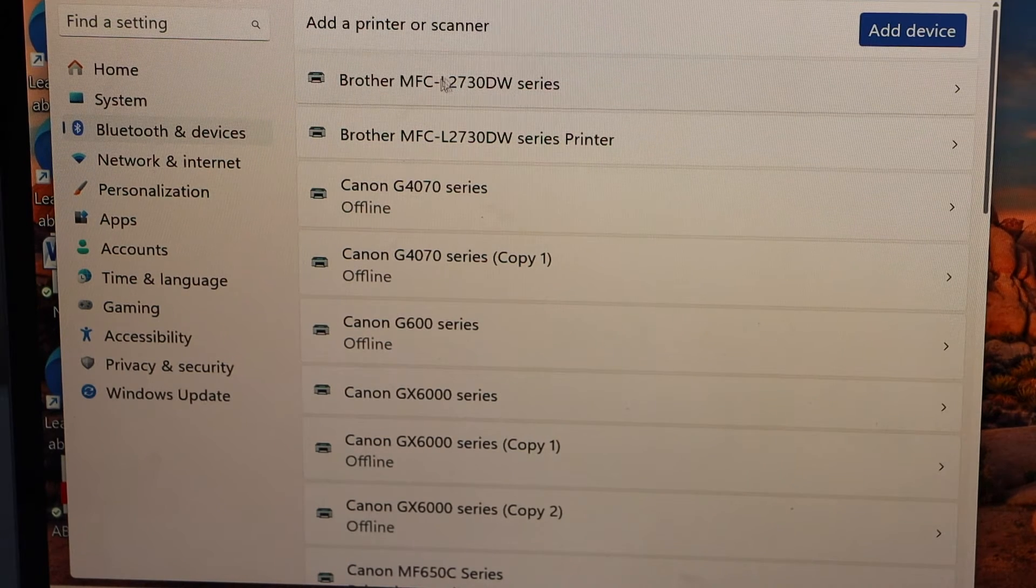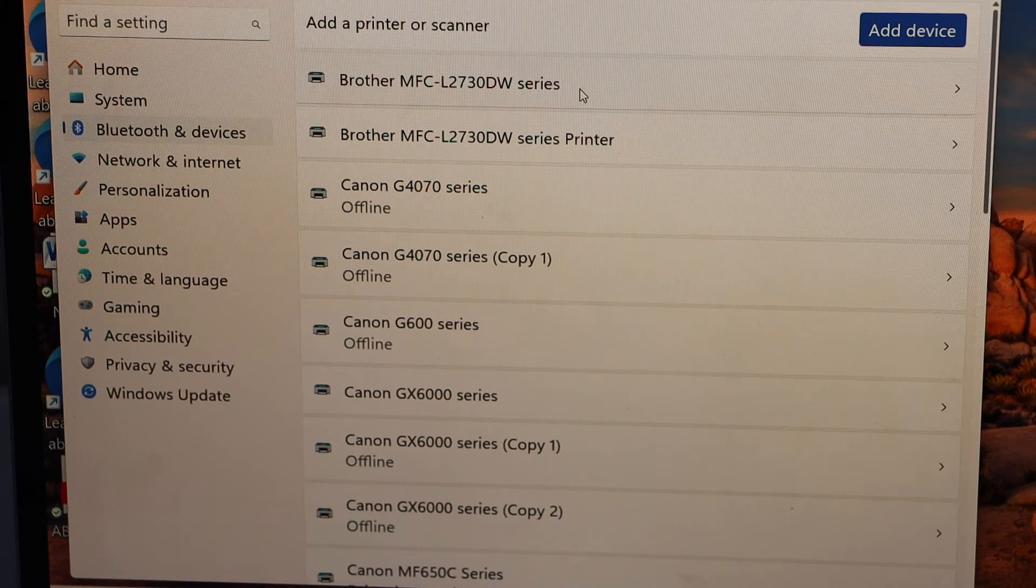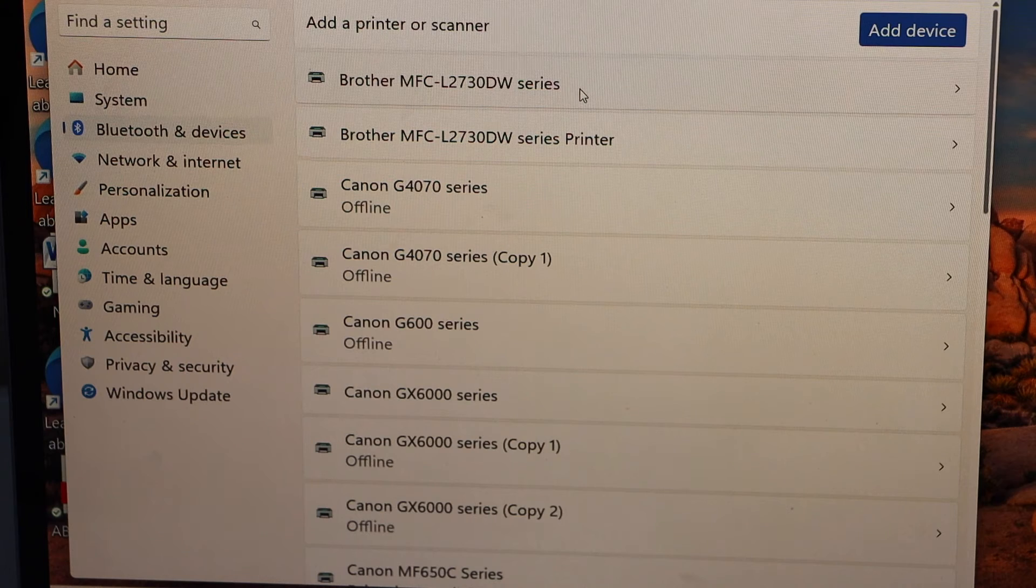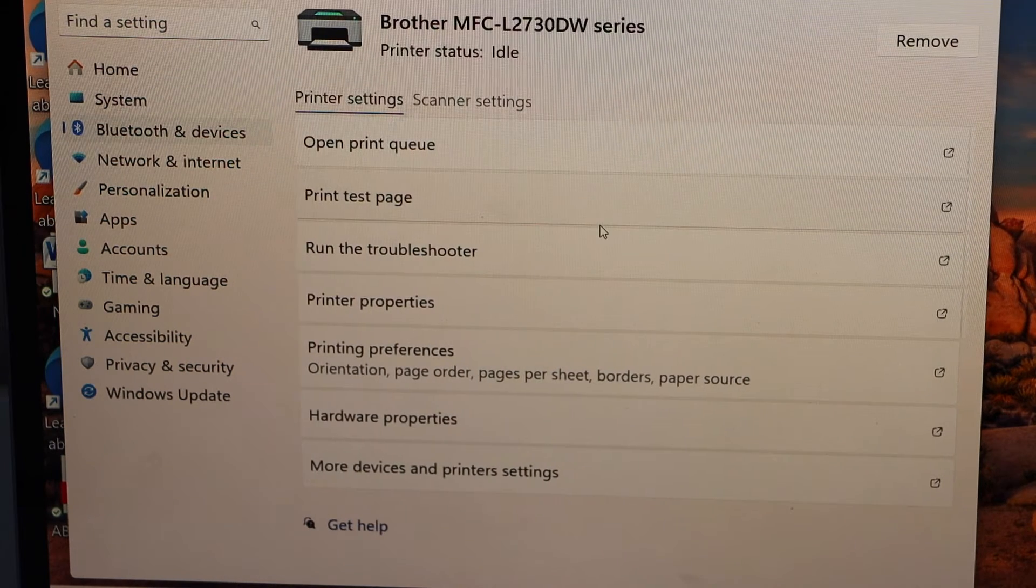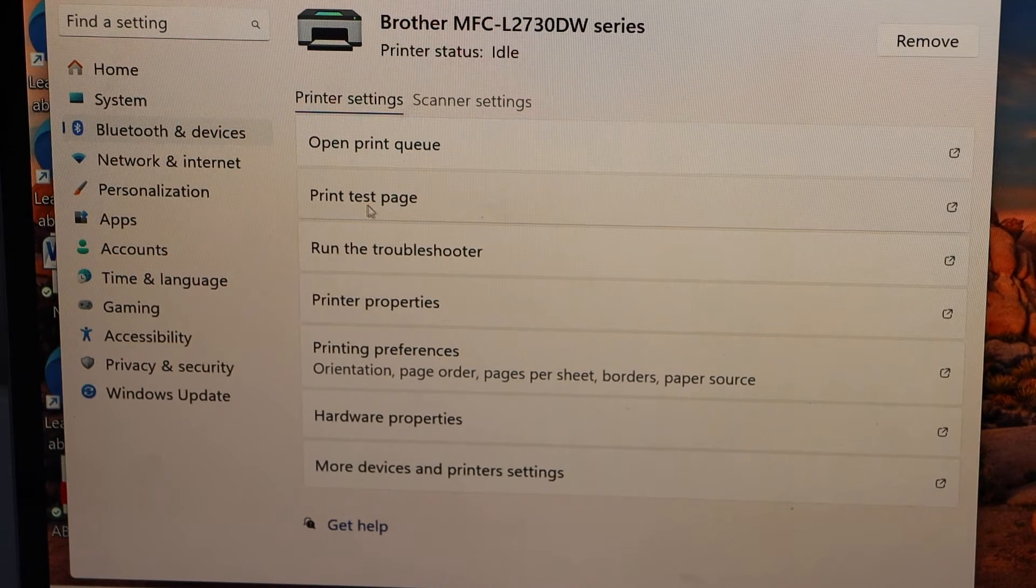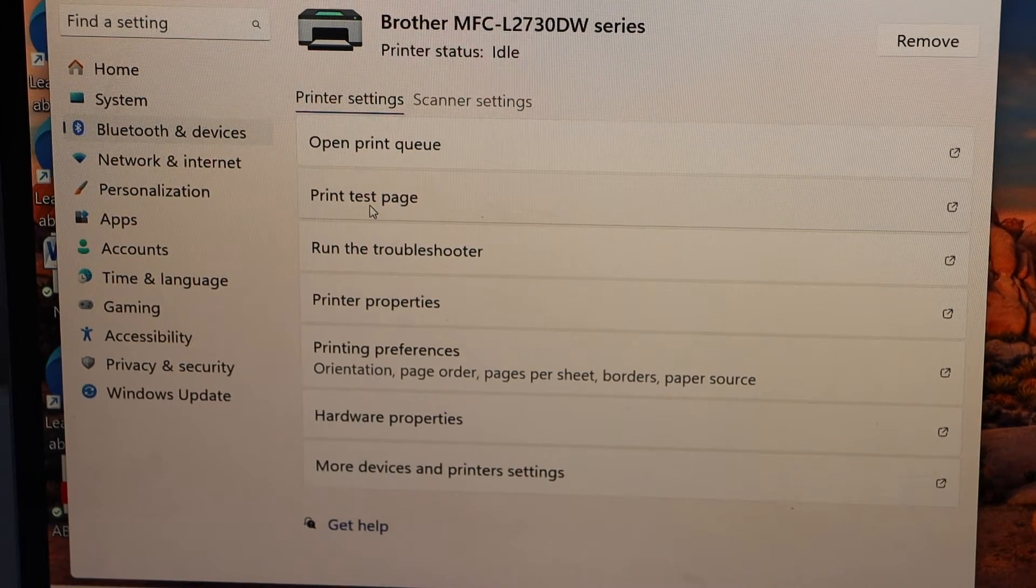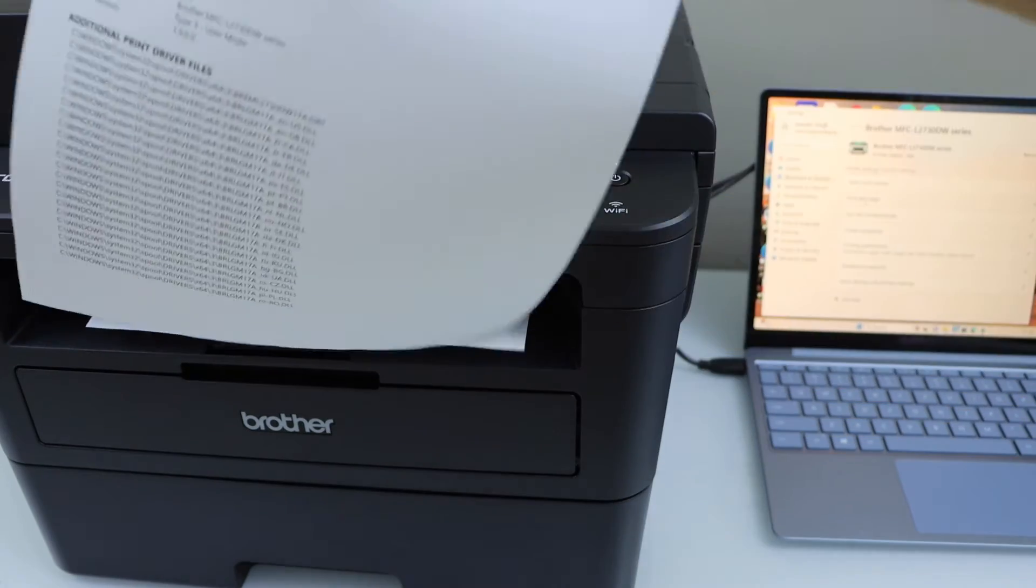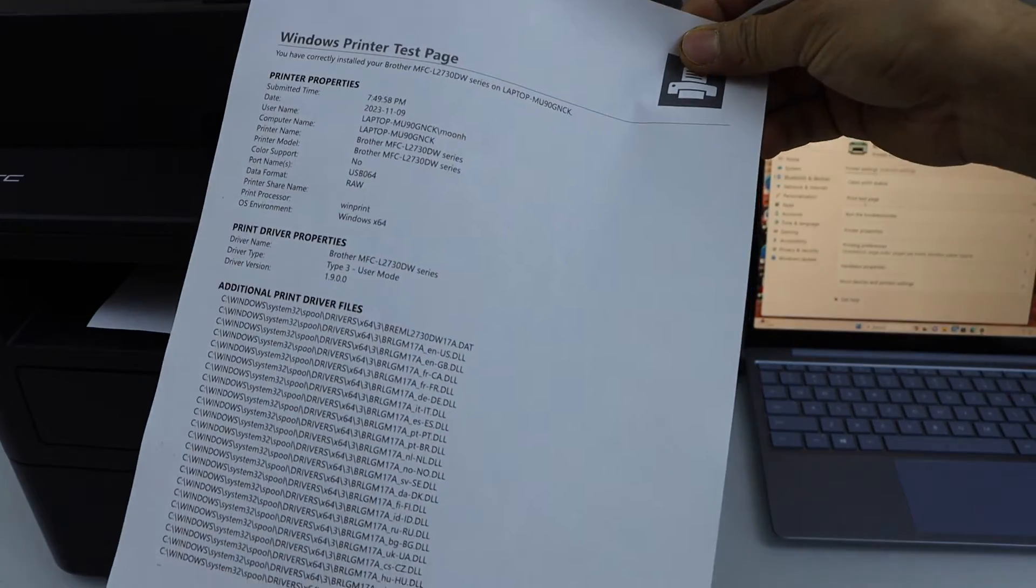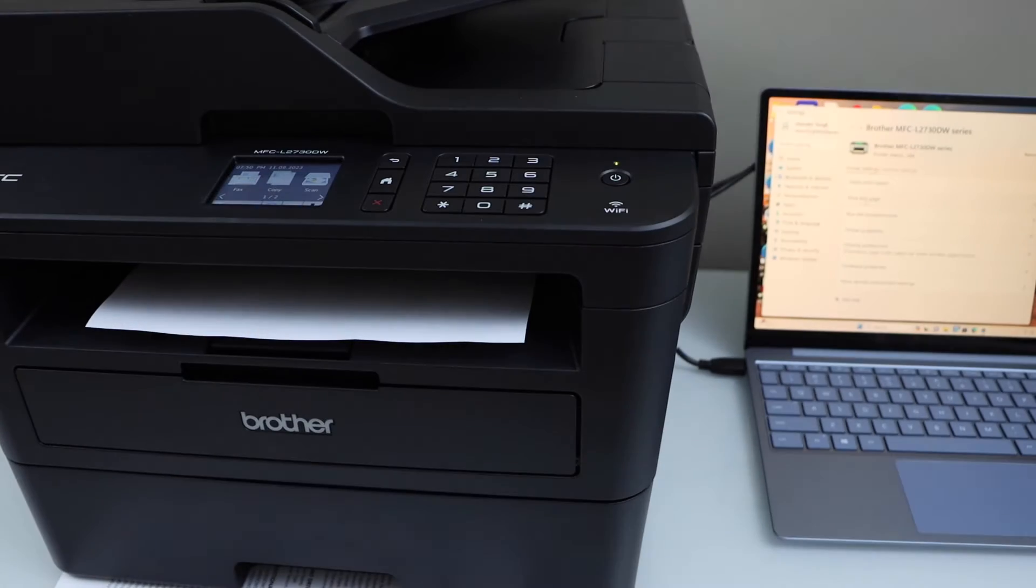You will see the Brother MFC-L2730 series. If you click on it, it will display that the printer is available. Click on print test page. As you can see, it has printed the Windows printer test page, which means the printer is connected.